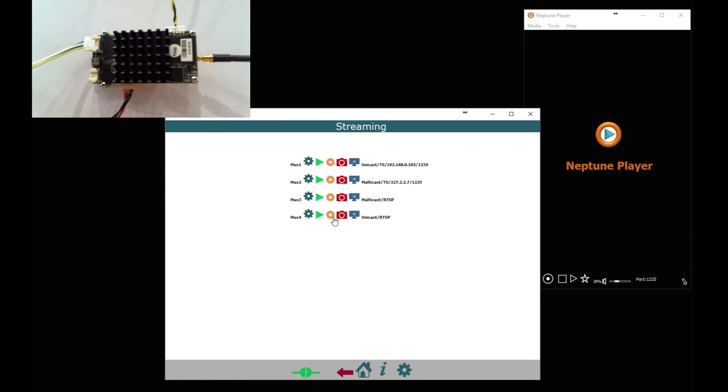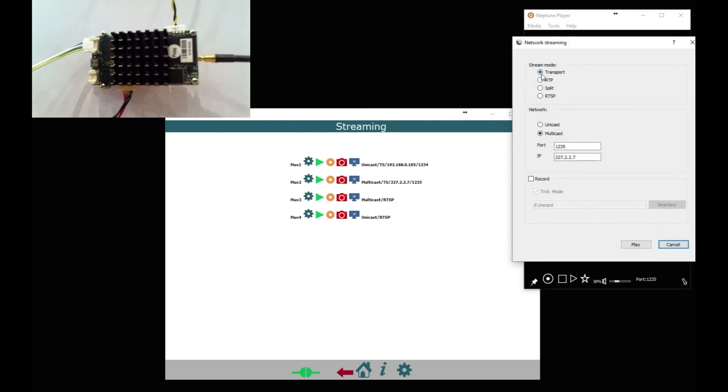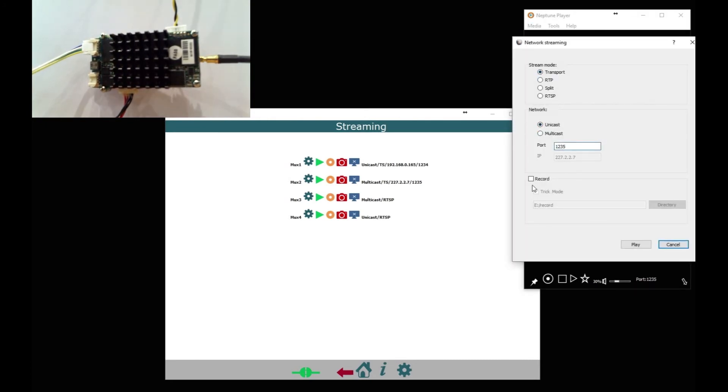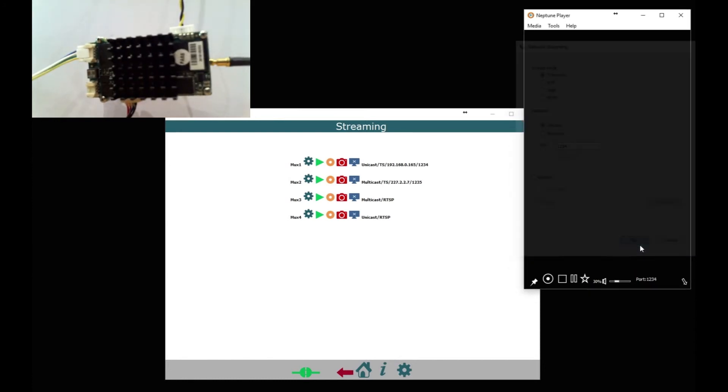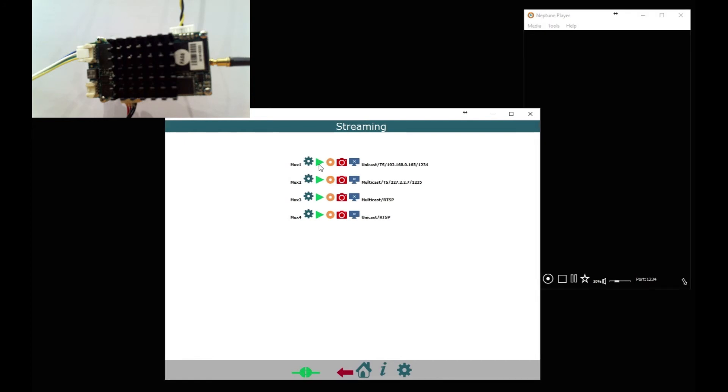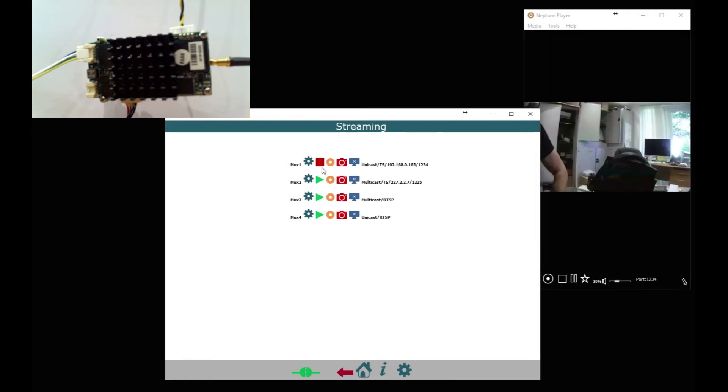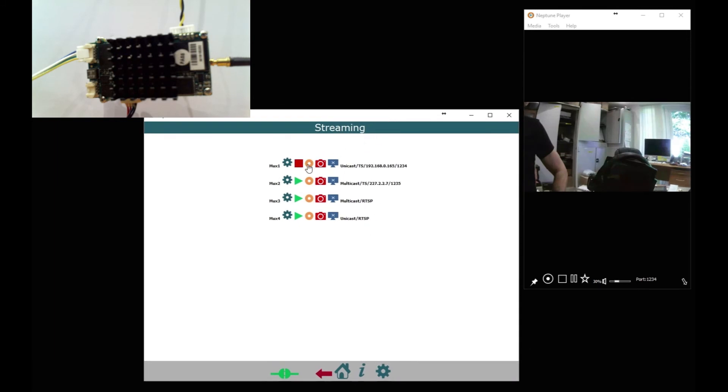So now we open Neptune Player up, select MPEG transport stream unicast, and here we use port 1234 which is the MUX 1 port as you can see. Start MUX 1 by clicking the green triangle so it goes red and now you're streaming. And you can see on Neptune Player that we're actually streaming.